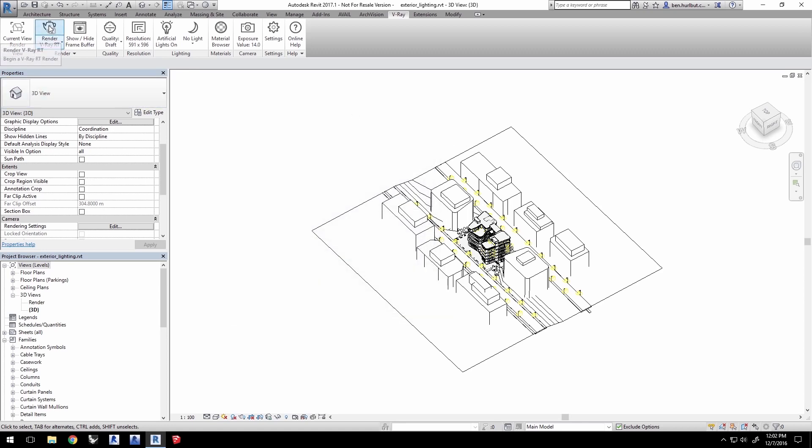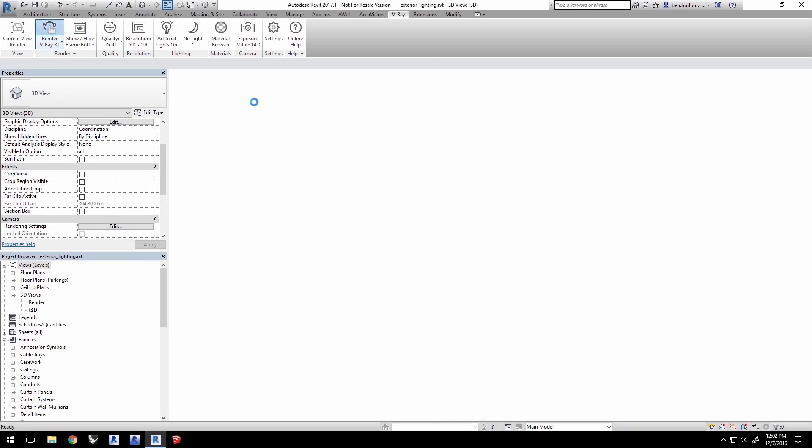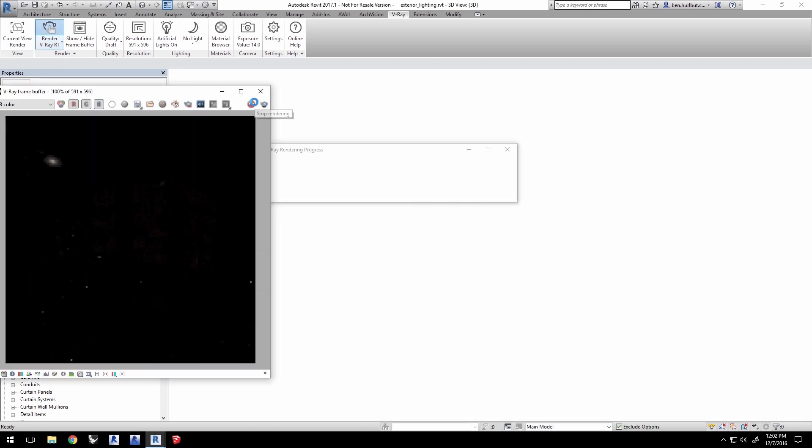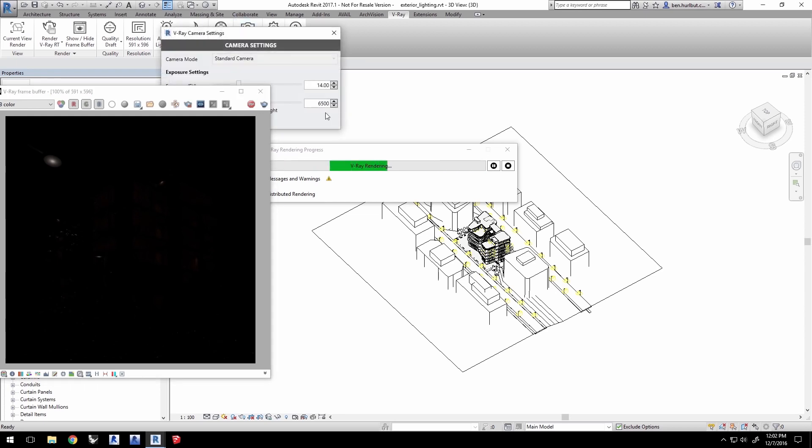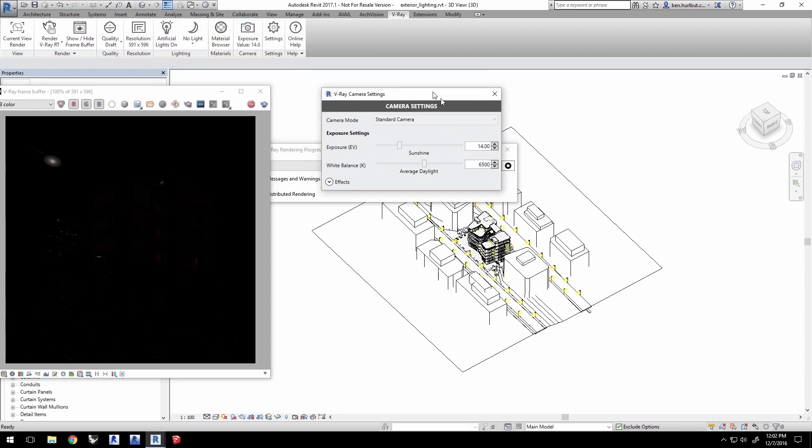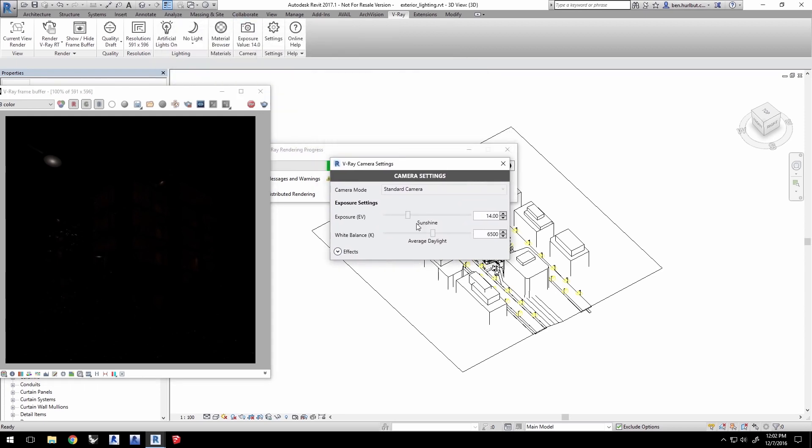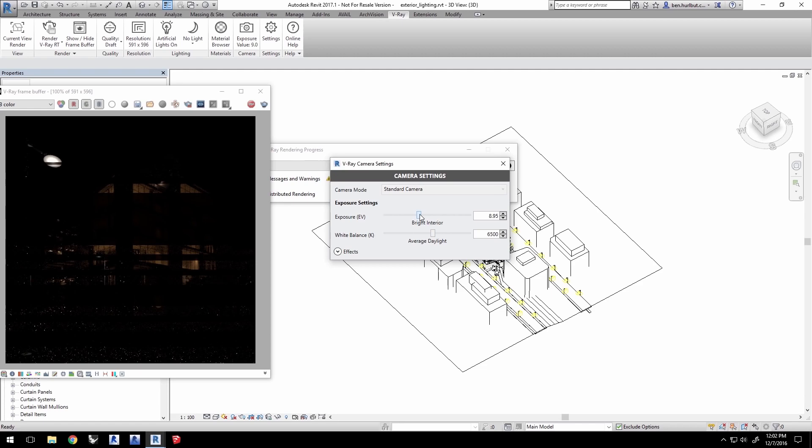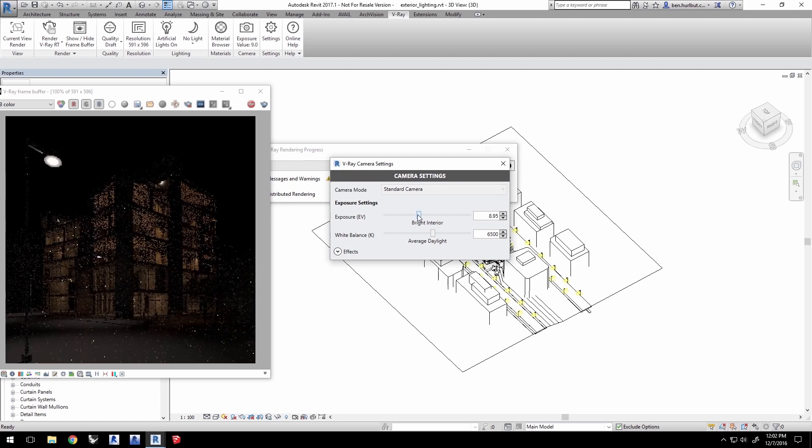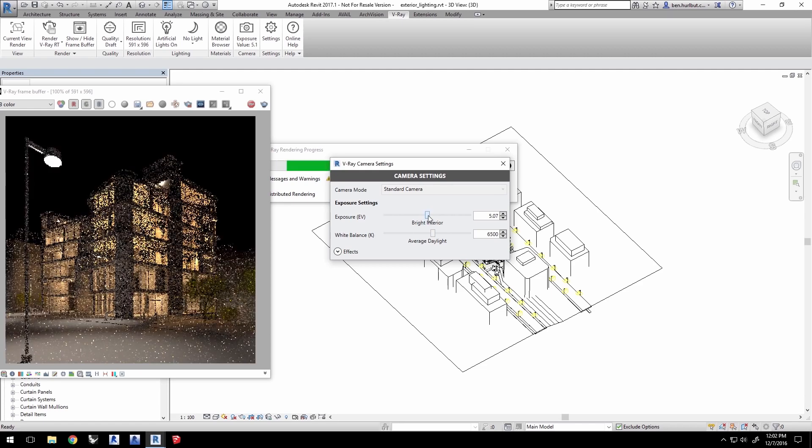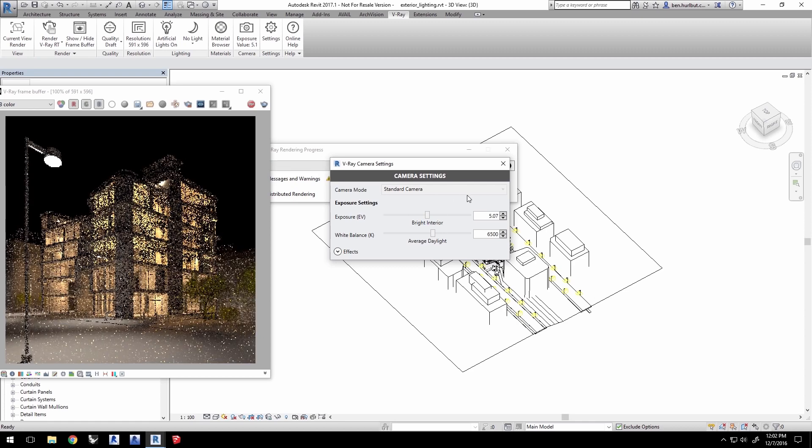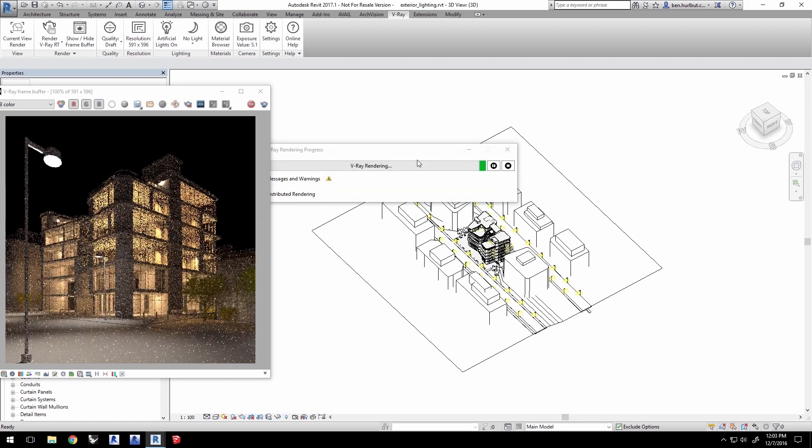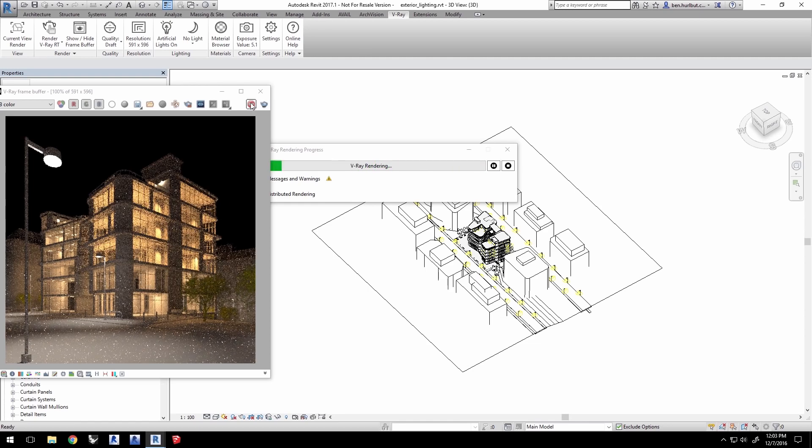Start a new RT render. Now, we will need to adjust the camera, so click on the camera icon here and set your exposure to about 5 to allow more light into the camera, just like with real cameras. We'll let the render clean up a bit here and evaluate how that looks. As you can see right now, there are a lot of artificial lights that are on. Go ahead and stop the RT render.